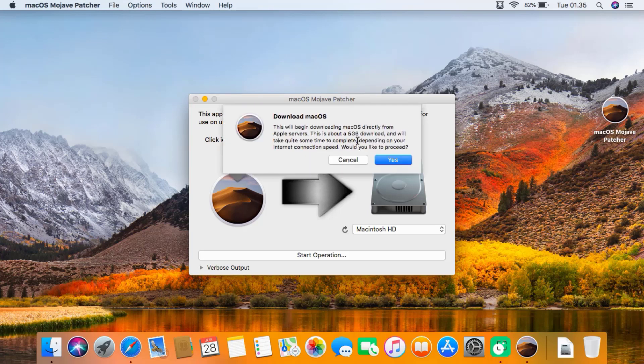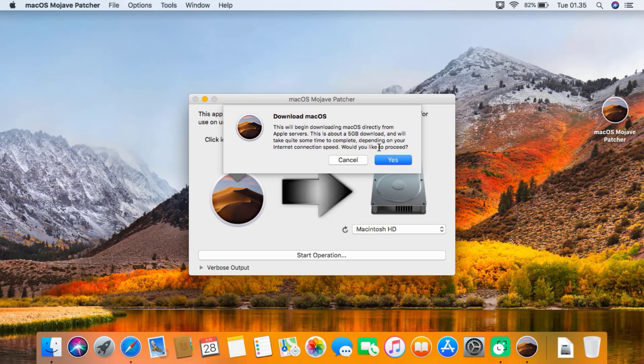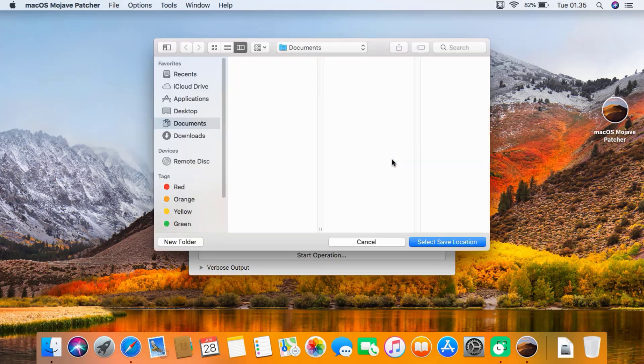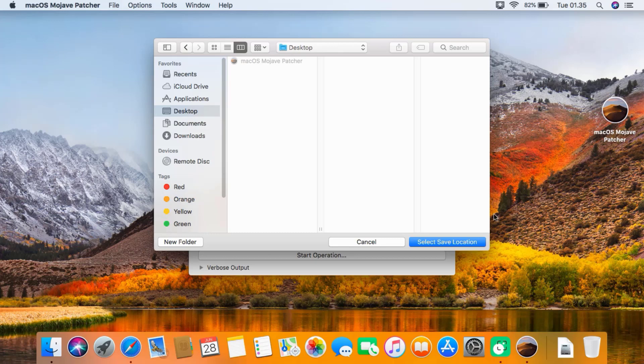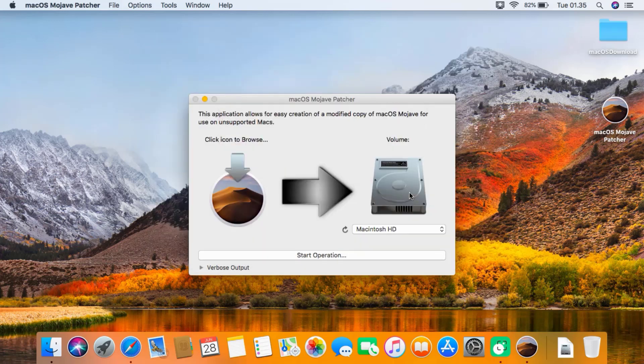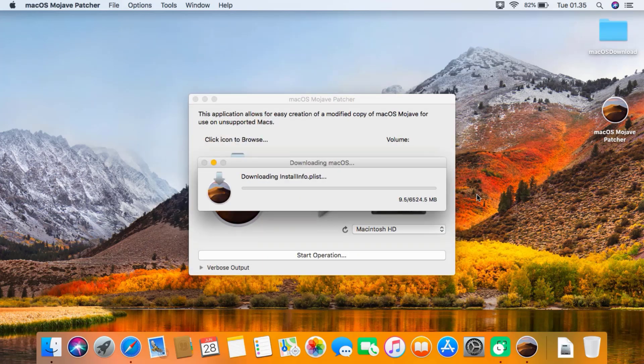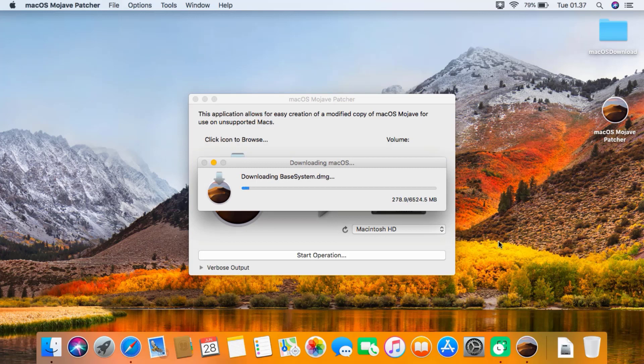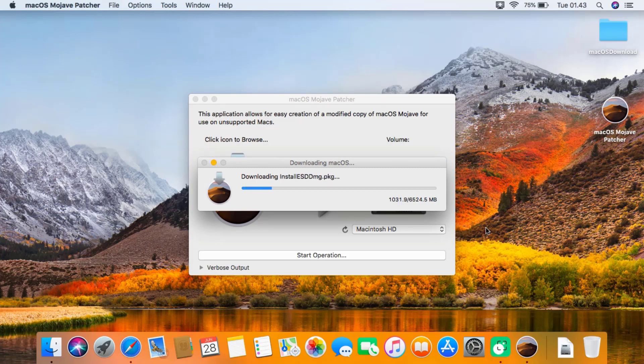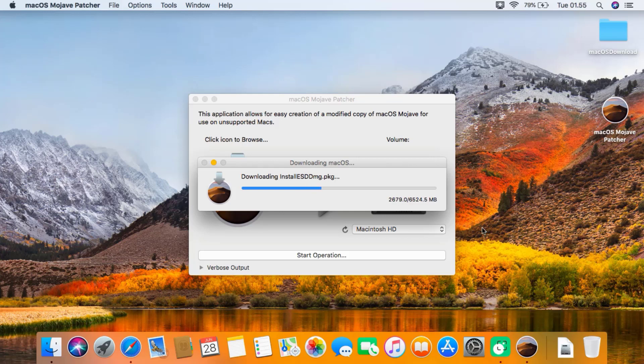It gives you a warning asking if you are sure you want to download macOS. Click yes. Then specify where to save the macOS Mojave installer, and it will start downloading the macOS Mojave installer. This is going to take a while as it's about six and a half gigabytes. This will vary depending on the speed of your internet connection. Make sure you've got enough storage on your computer as well.